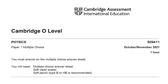Hello and welcome to Cambridge O-Level Physics Paper 1 multiple choice. The subject code is 5054. This is the October/November 2021 paper, variant one. Let's start.